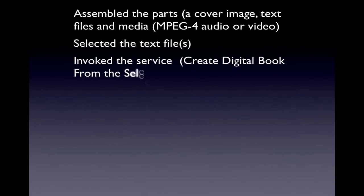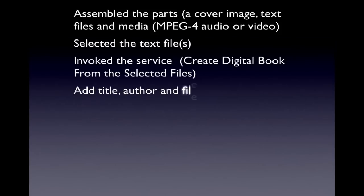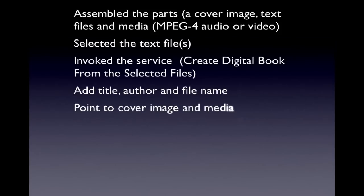We selected the text file or files. We invoked the service which is called create digital book from the selected files. We added a title, author, and file name. We pointed to the cover image and the media files. Clicked on continue.